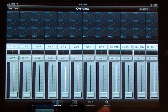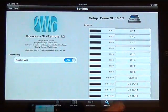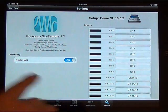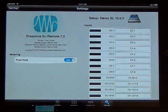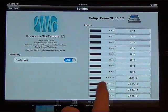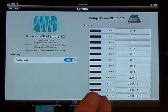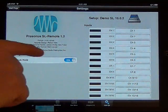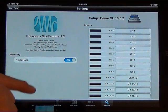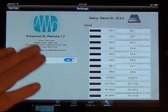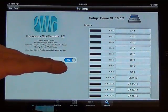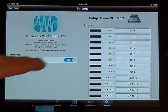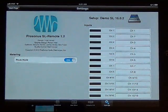You can see the Peak Hold, which should be self-explanatory. The input signal that's coming into the board will actually hold one little bar at the top of the line so you can see what the highest level of the input signal is.